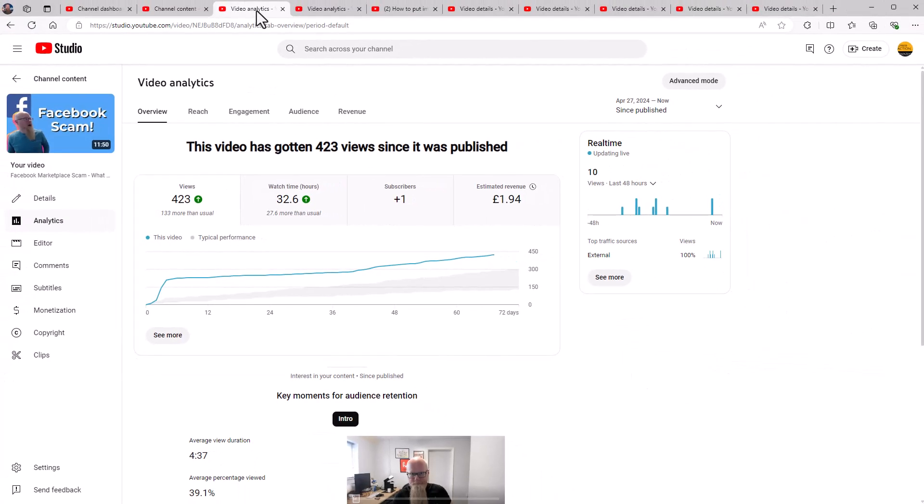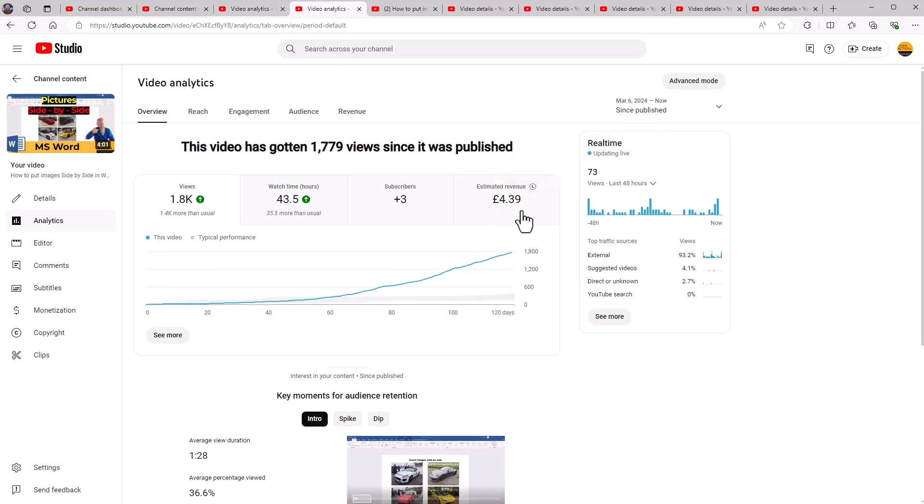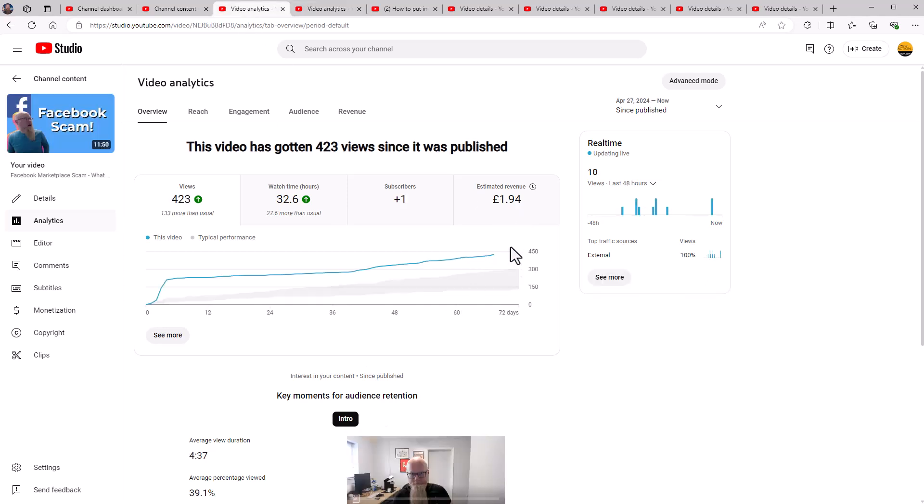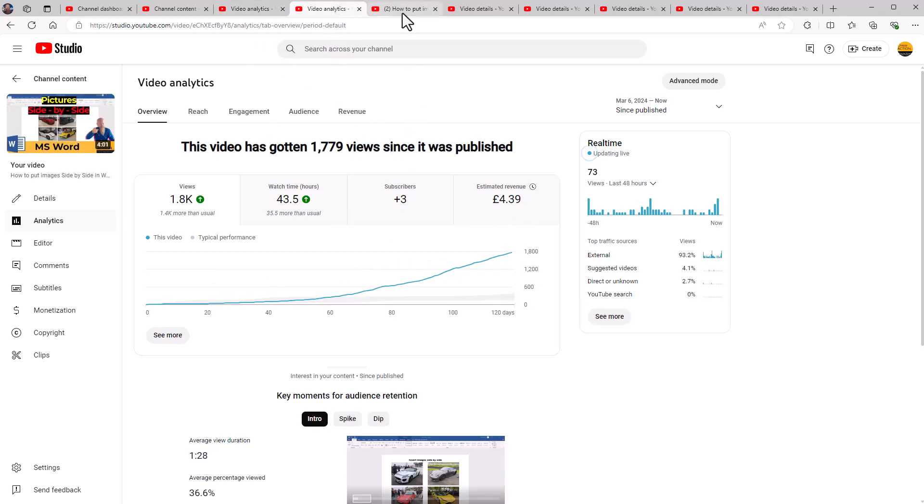But how much money is this one here made me? So this one's got a lot more views on it. Go to analytics. It's got 1800 views on there, so 1.8K, and it's made me four pound 39. So the Facebook one, one pound 94 for 423, and this one here, four pound 39.